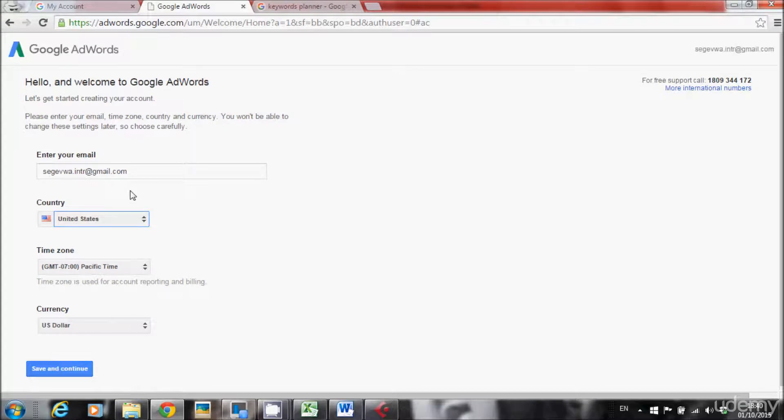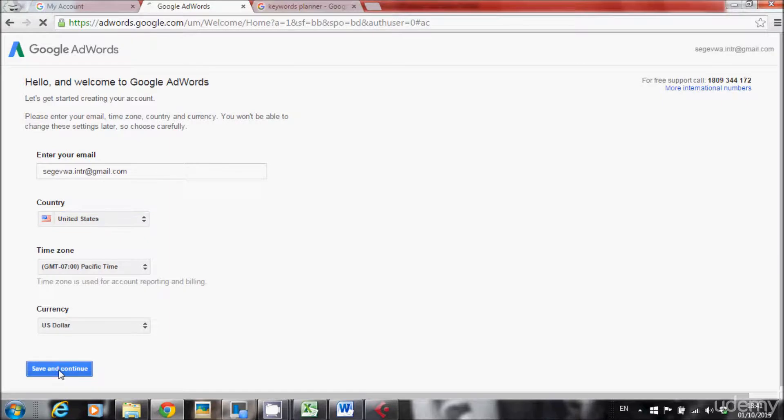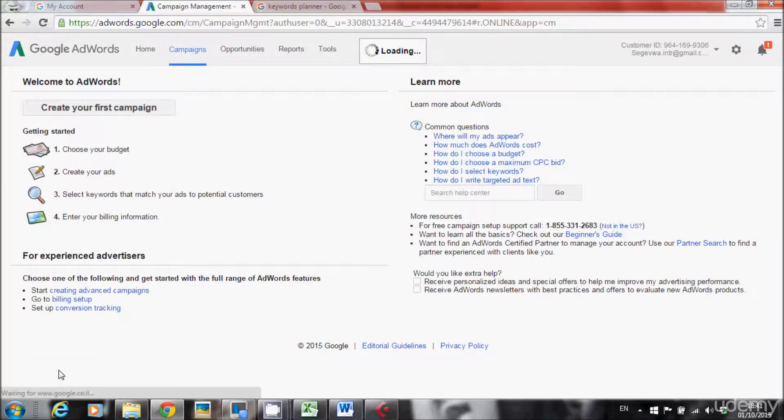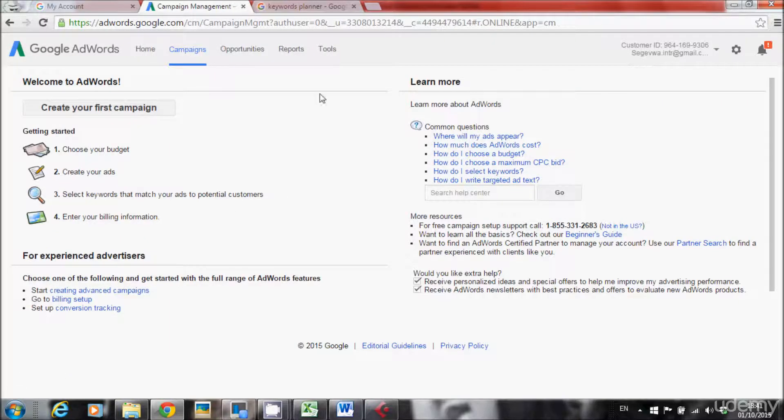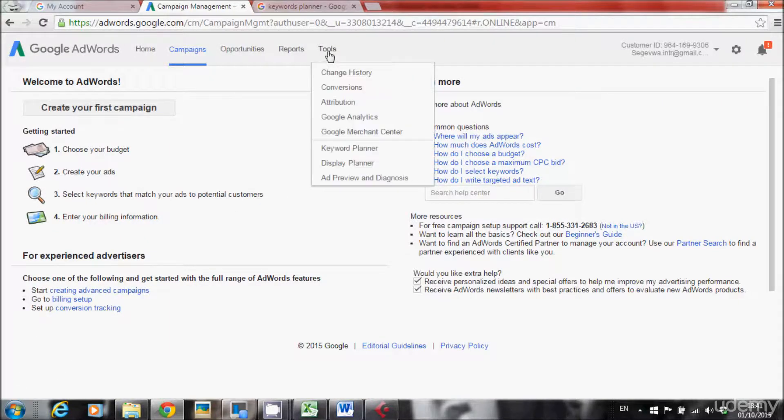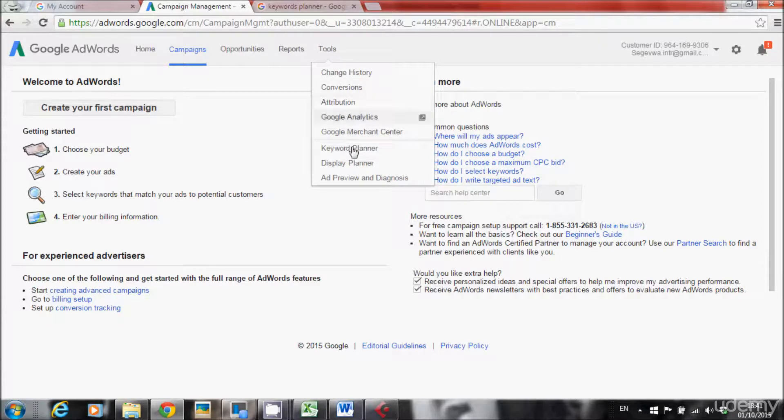Now when you've got this page, all you have to do is just click save and continue. Now go to tools, keywords planner.